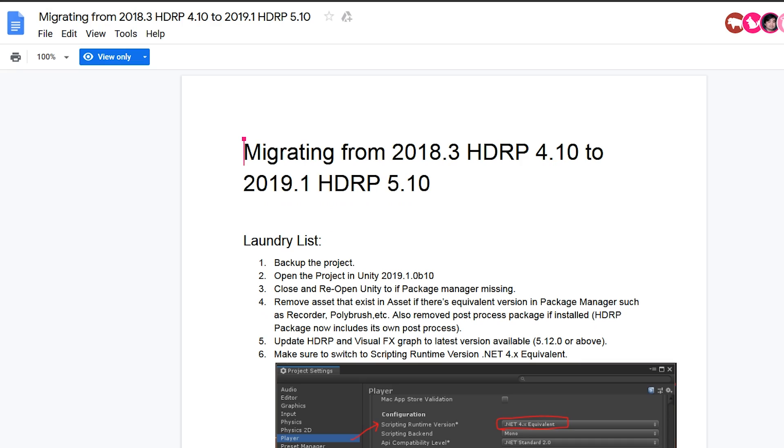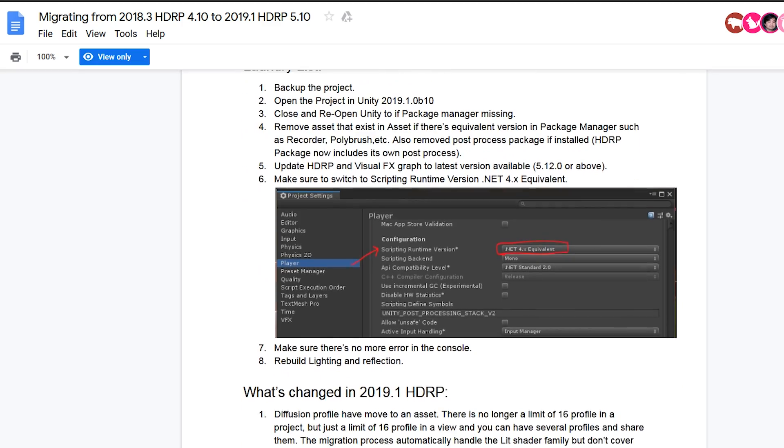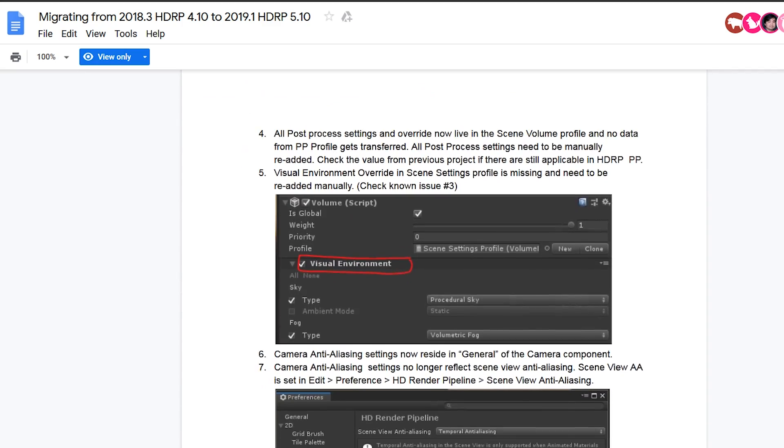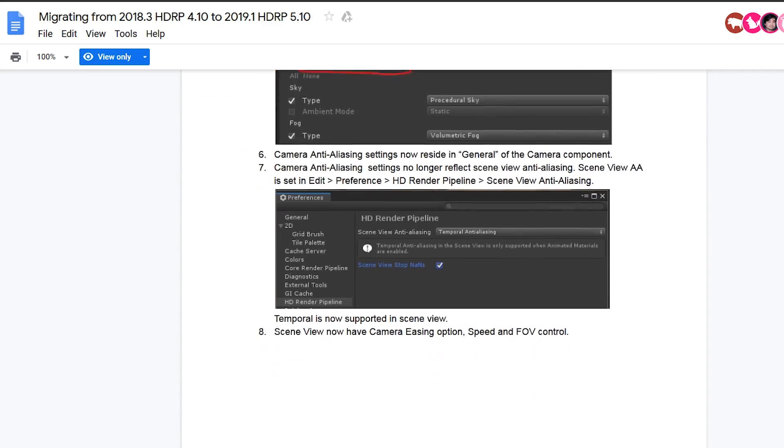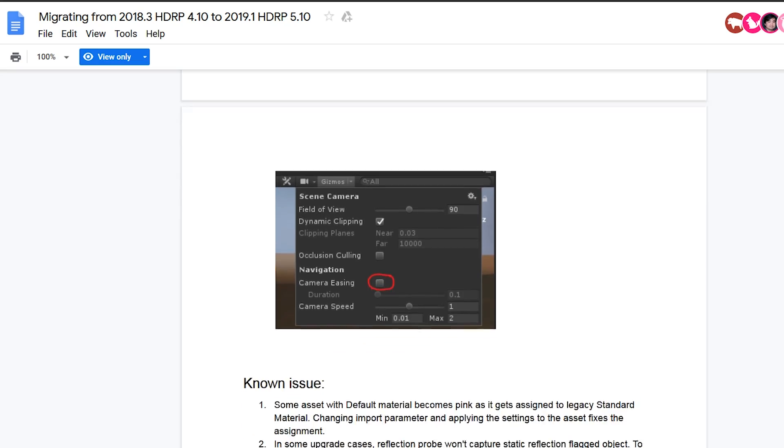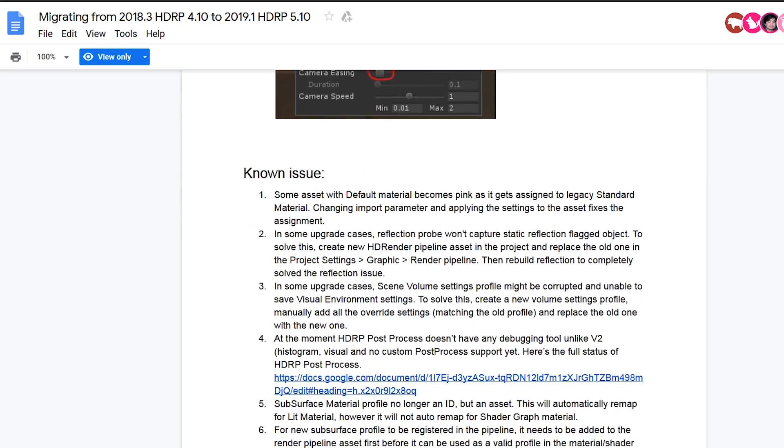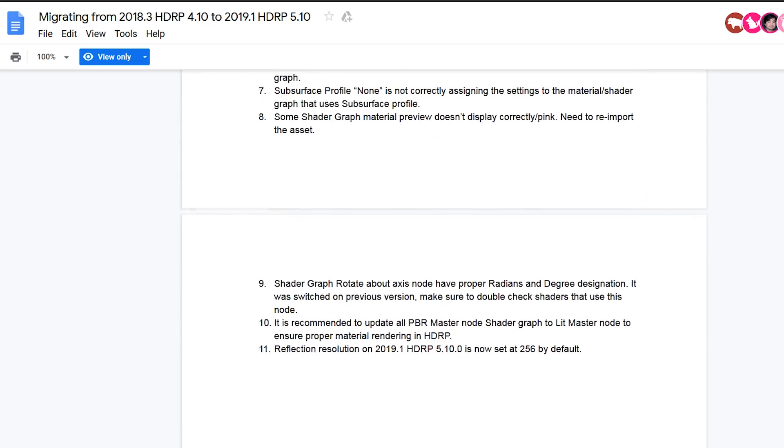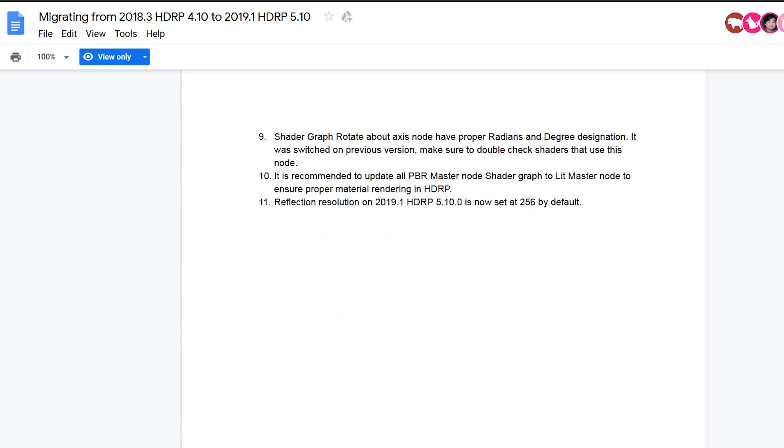To upgrade your project from 2018.3 to 2019.1 for high definition render pipeline, Unity has also released a guide. In this guide, you will also find solutions for common issues which you may have while upgrading your project. I will give a link in the description for this guide.